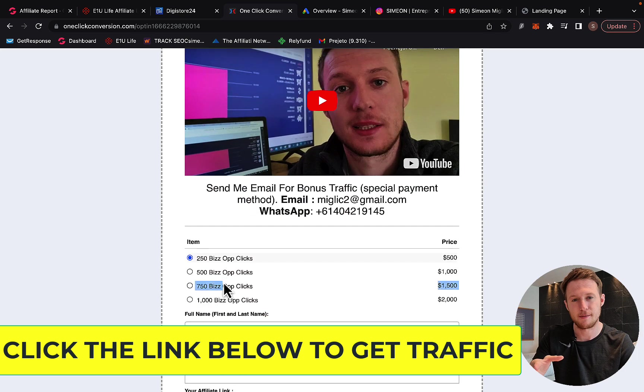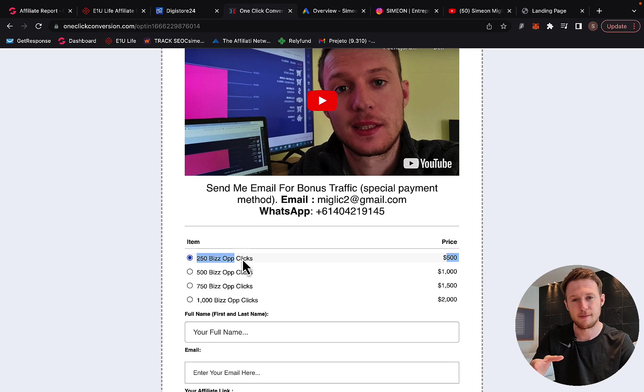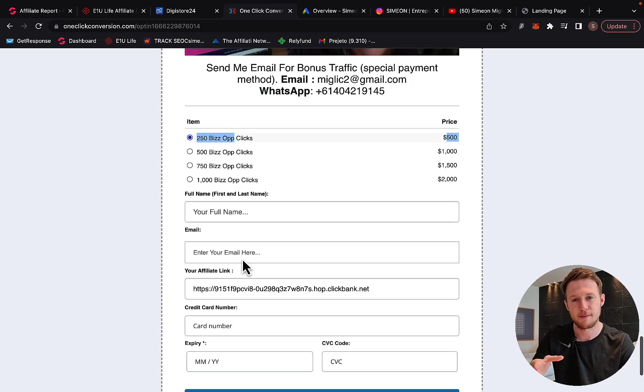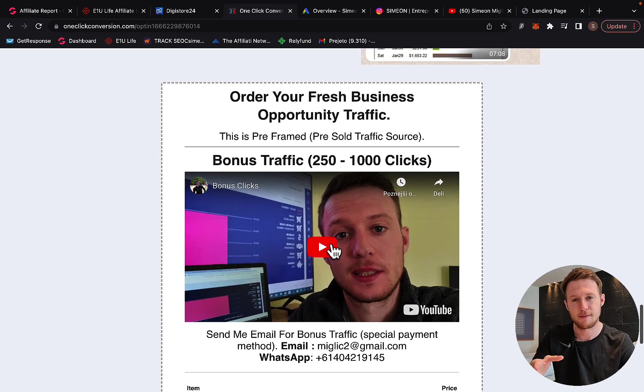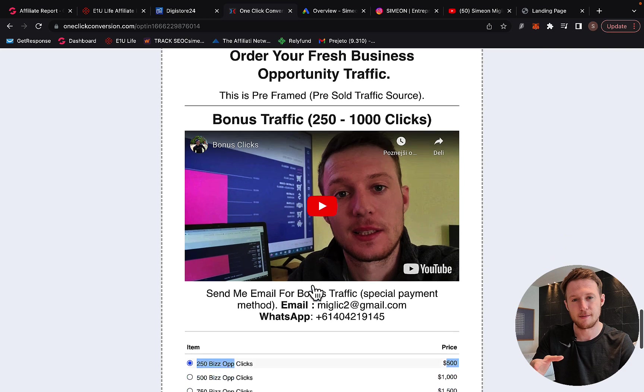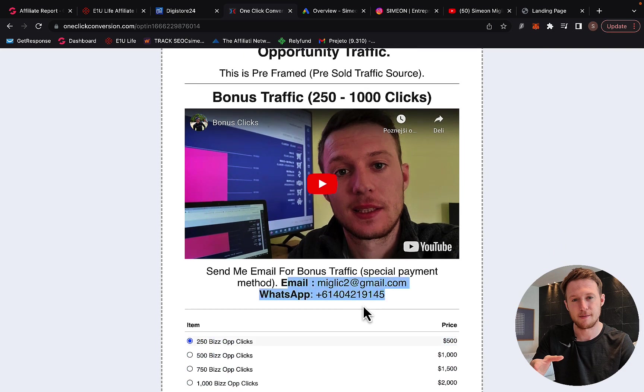If you purchase 500 clicks, you'll get 1,000 clicks. Purchase 1,000 clicks, you'll get 2,000 clicks. 250 clicks, you'll get 500 clicks. But you have to watch that video and contact me before I will give you a special link to get bonus traffic.